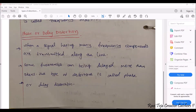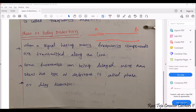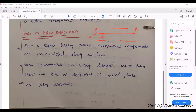Next comes phase or delay distortion. When a signal having many frequency components is transmitted along the line, we again consider a transmission line traveling from point A to point B. There are two signals moving in the transmission line. Each and every signal has its own frequency, and if they have their own frequency, they also have their own power — each signal has its own power.